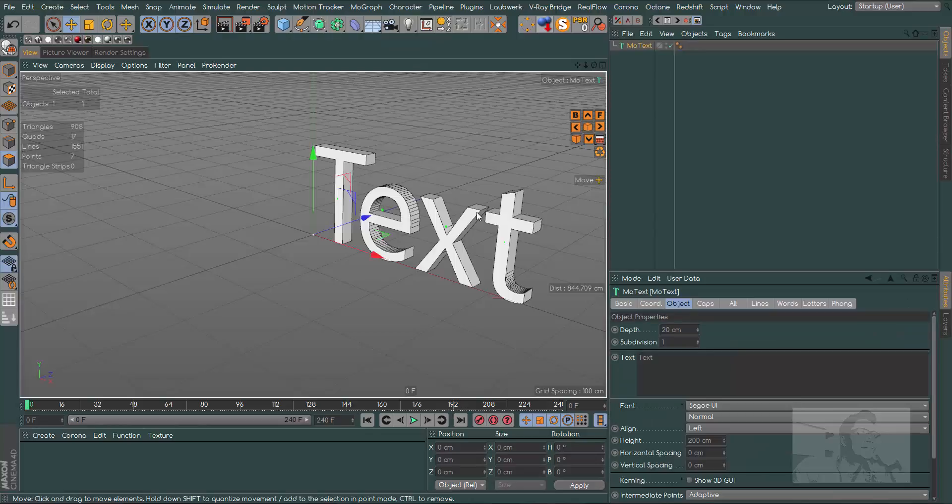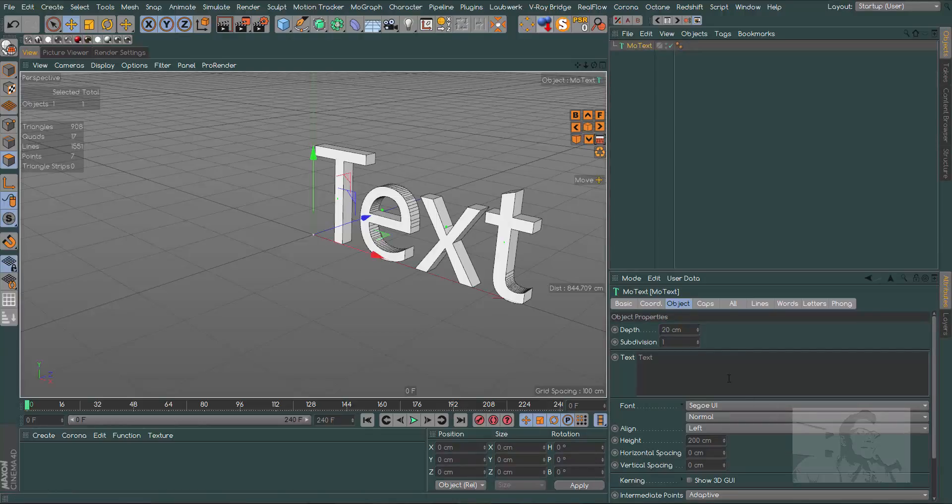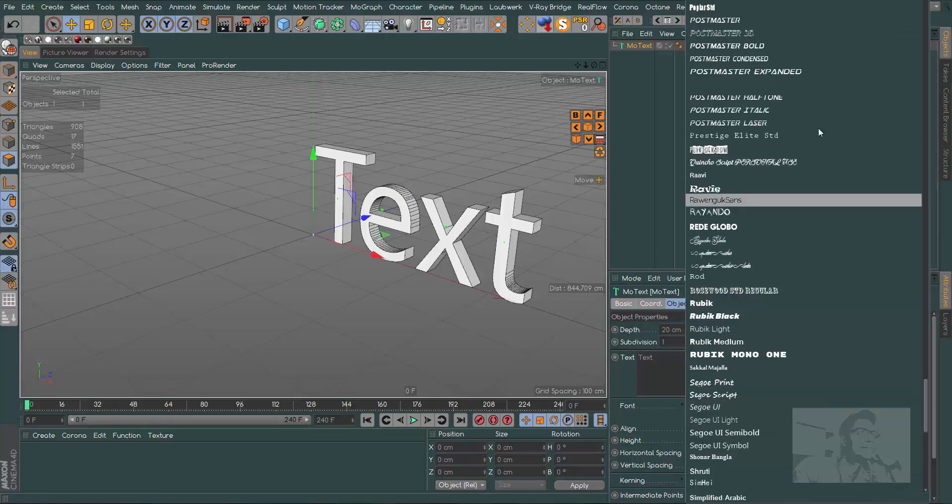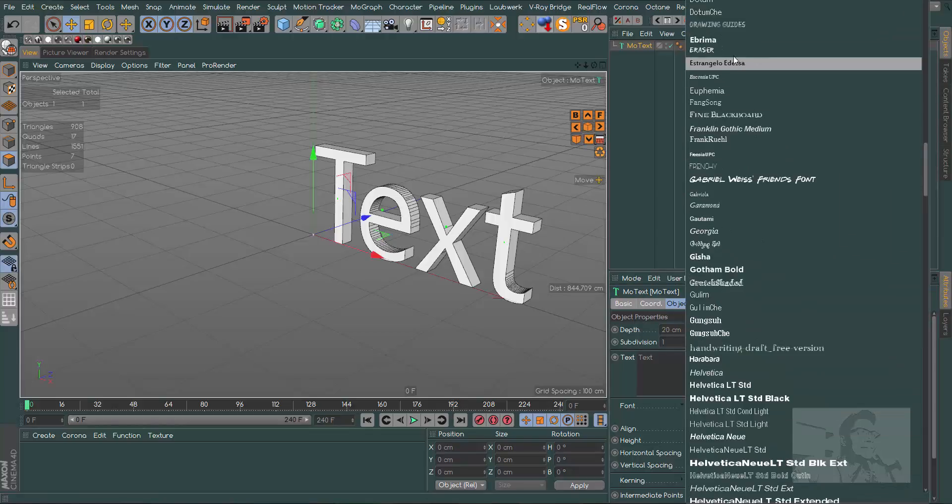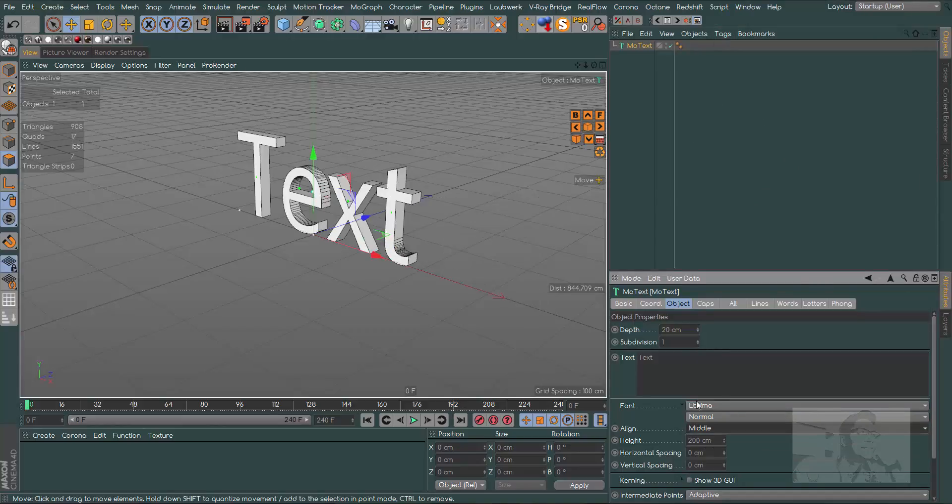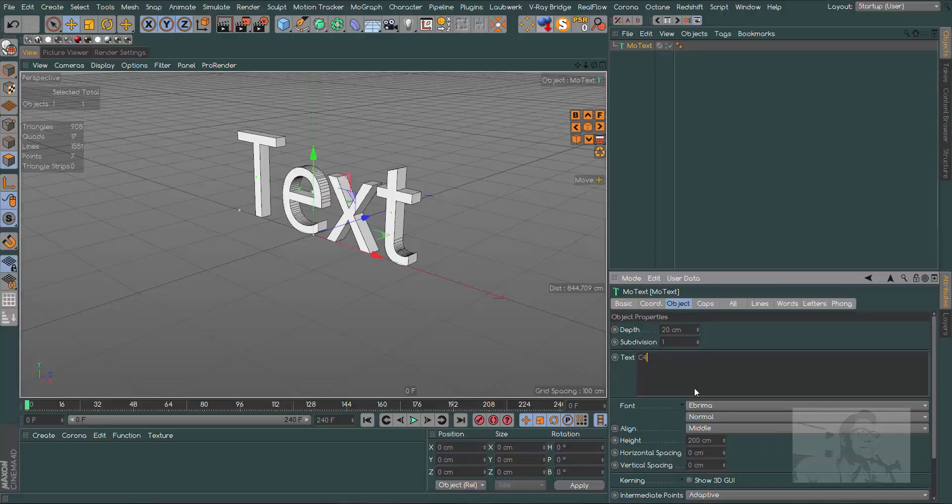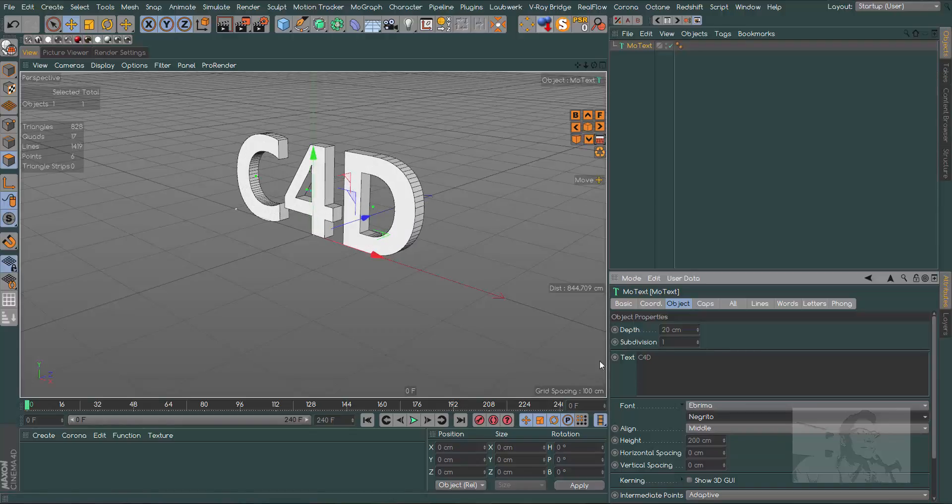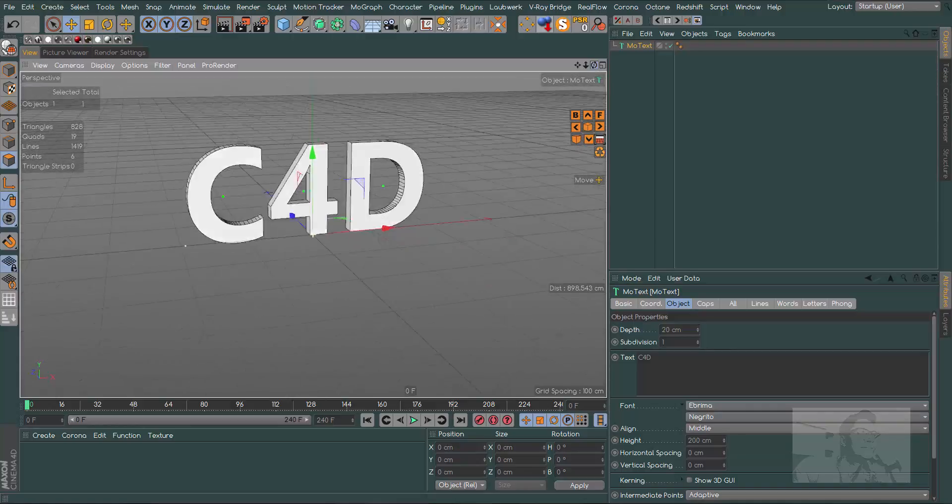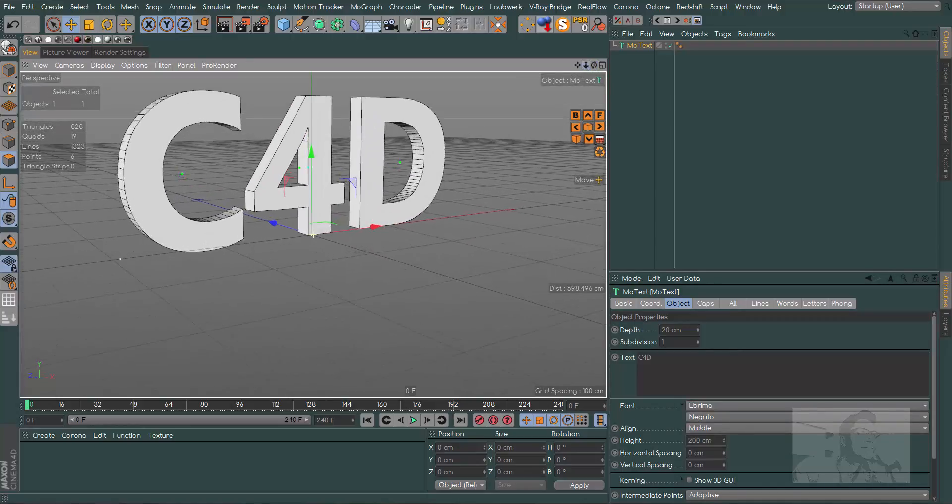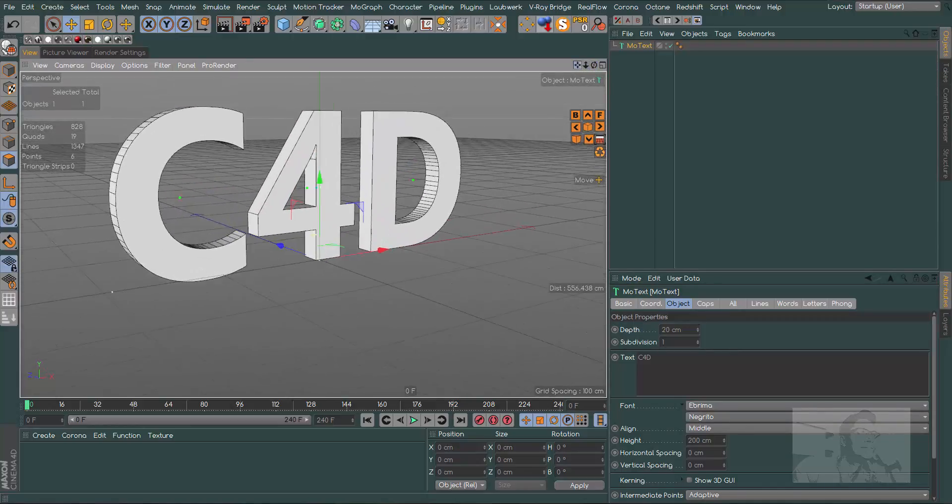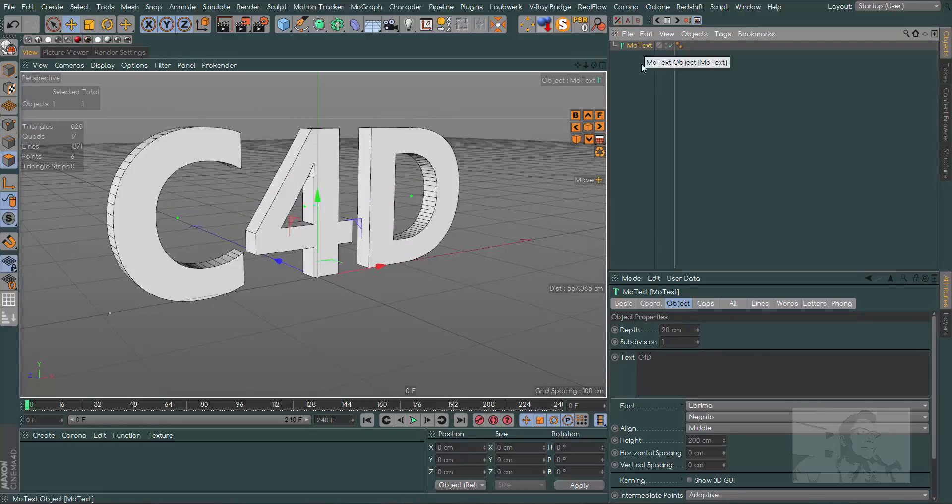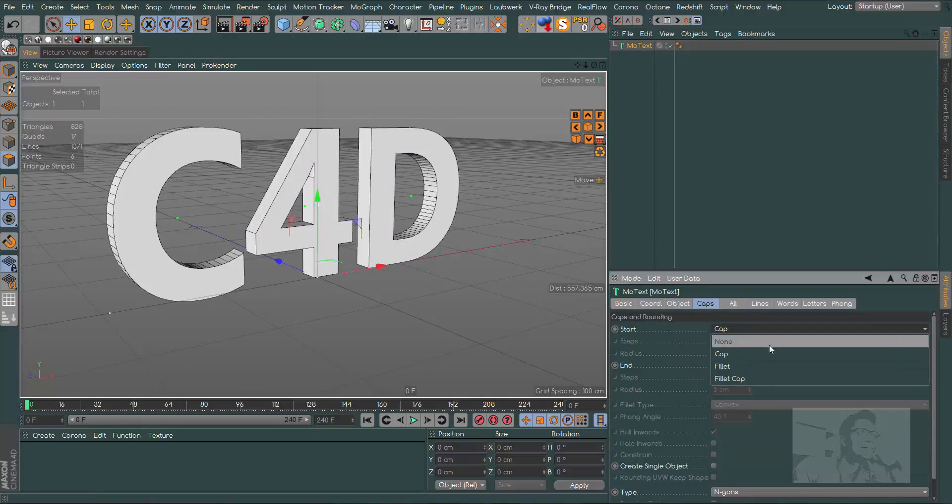First of all, go to MoGraph, MoText, and let's choose a good font. I will choose Abrima here. Let's use middle C4D.